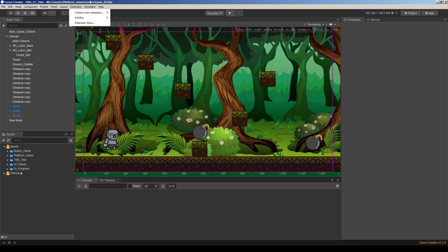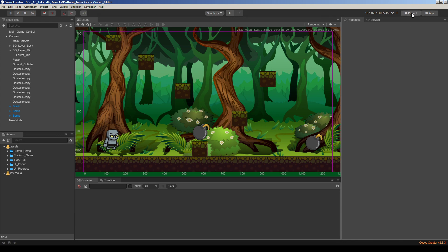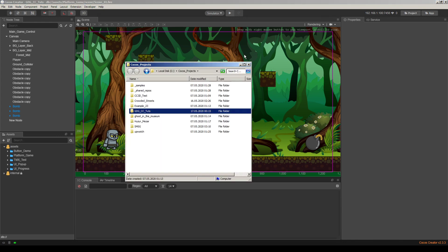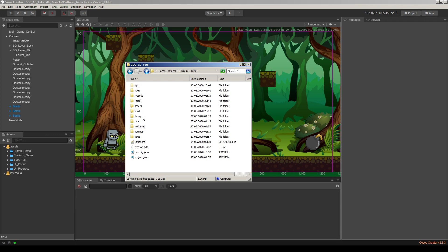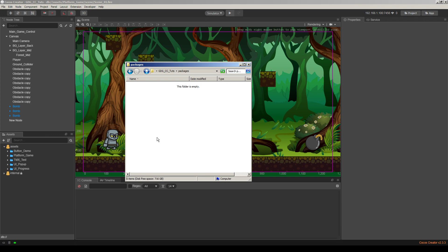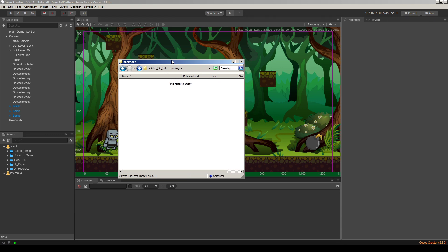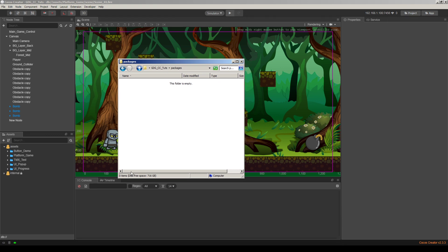So first, I will go to the project folder by clicking here and open the project folder. You will see a packages folder here. Just open it and leave it there.